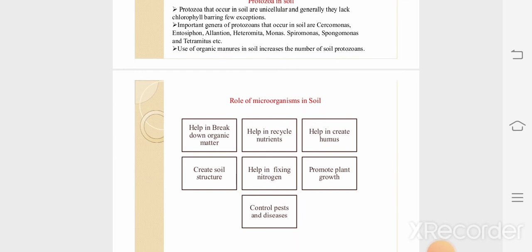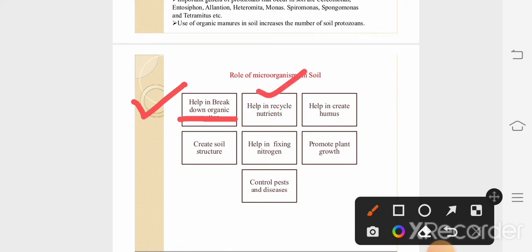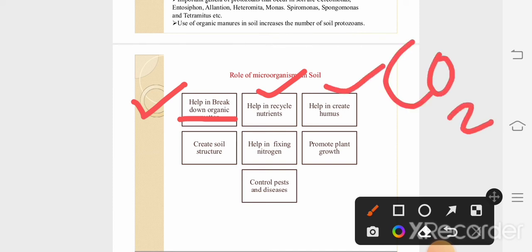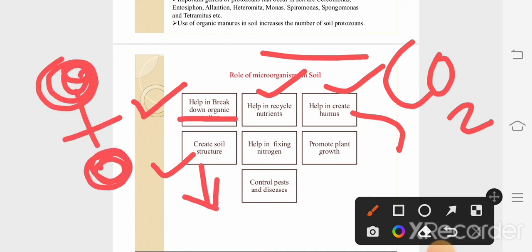Now, the role of microorganisms in soil. First, they help in the breakdown of organic matter, as microorganisms release enzymes that aid in this breakdown. Second, they help in recycling nutrients — bacteria and fungus decompose material and also respire, releasing CO2 to the environment, thus contributing to the CO2 cycle. Third, microorganisms help in creating humus. Fourth, they help create soil structure — microorganisms bind soil particles together with their secretions, which serves as a building block for improving soil structure.